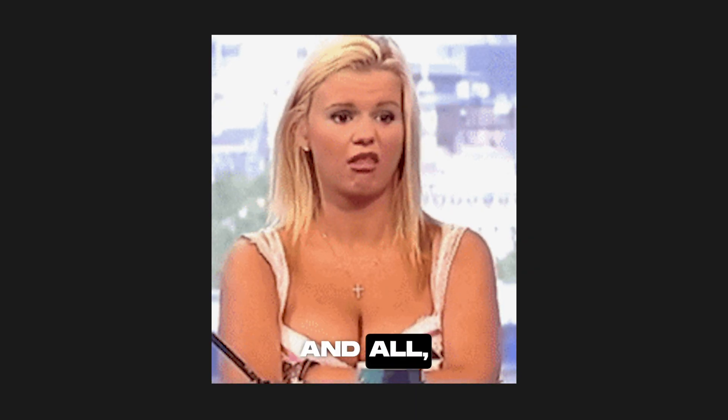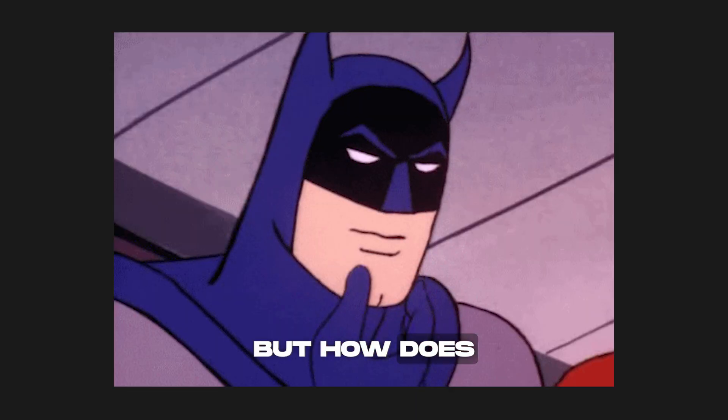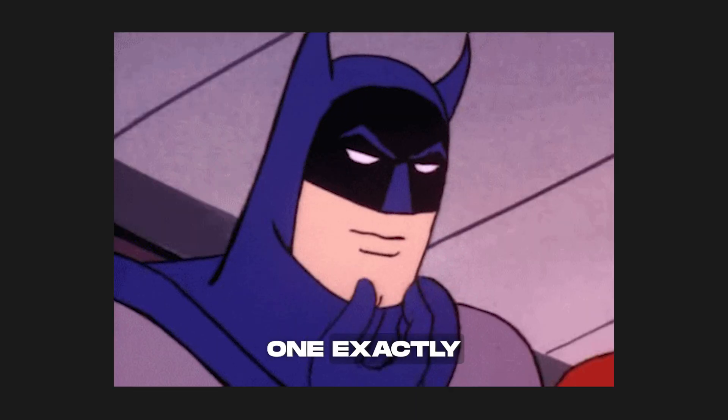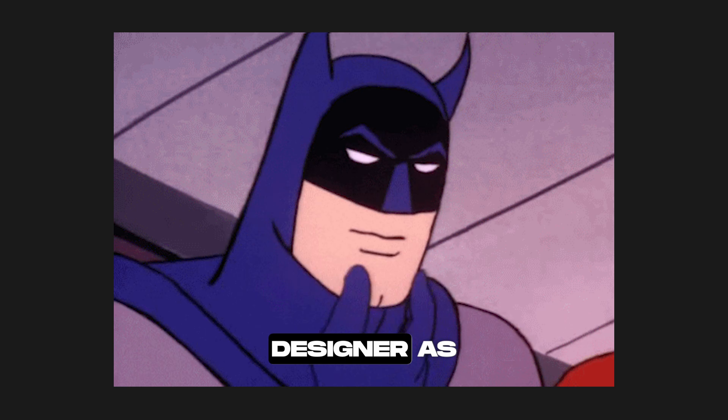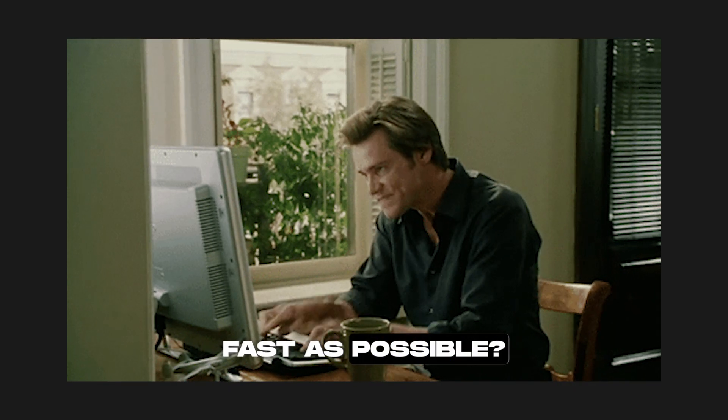All this portfolio talk is cool and all, but how does one exactly become a UX designer as fast as possible? Well, I answer that exact question right here.